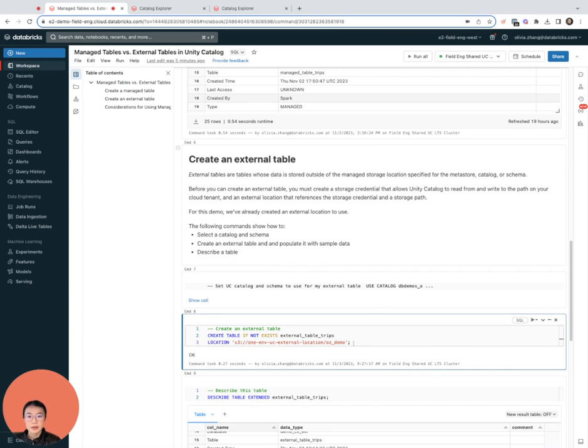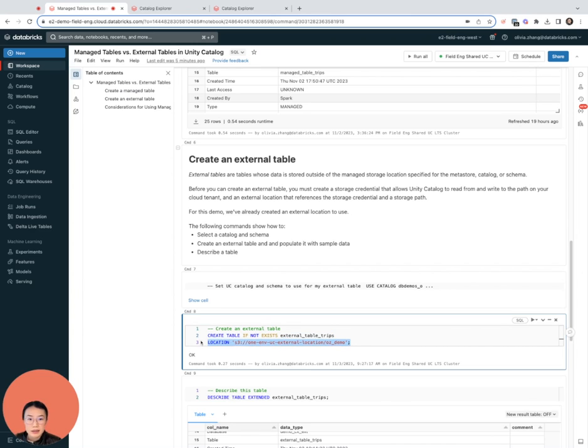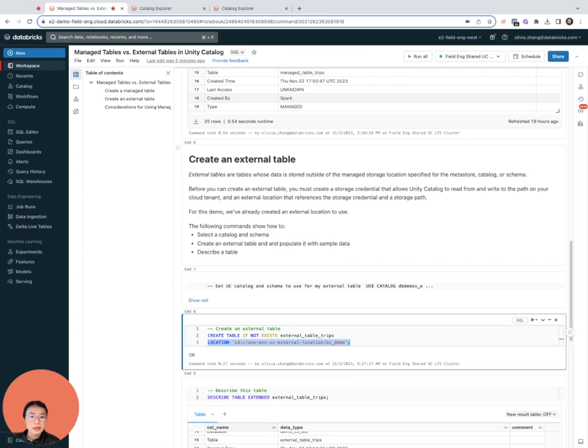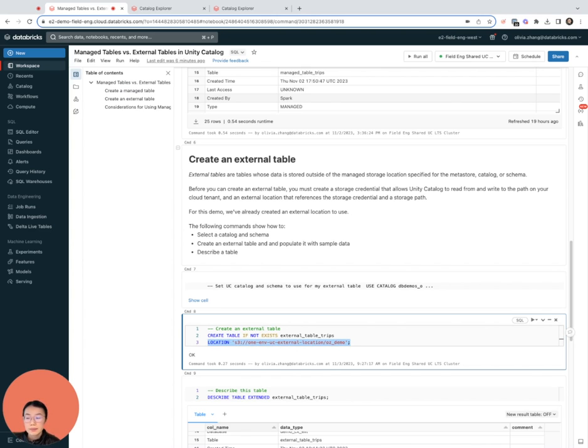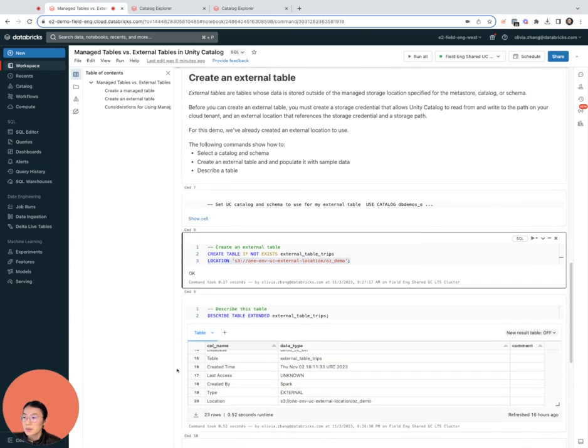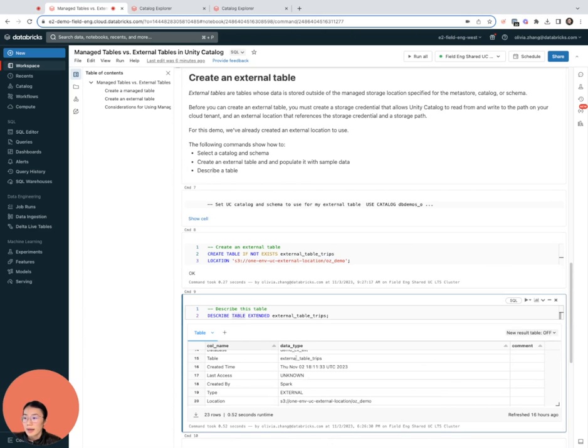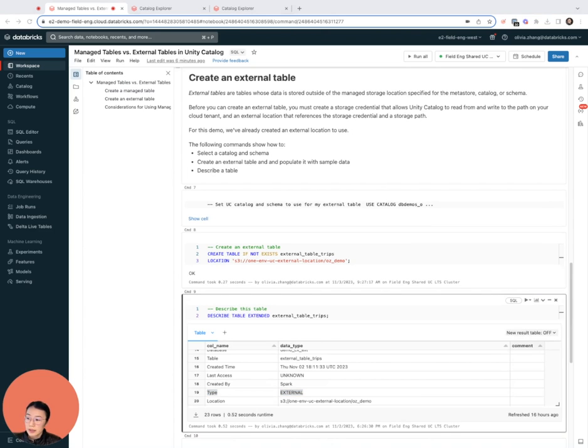This location is a directory in a certain location that I've defined that just maps to an S3 path. If I look at the table details again, I can see that it has indeed been created as an external table.